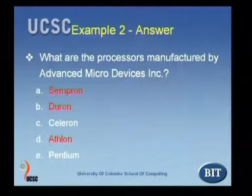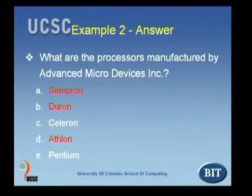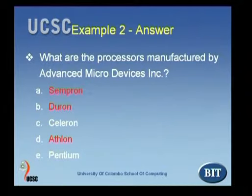That does not mean that students who do not have that extra ability are not gaining any marks. For example, if you look at the answers, we talk about the Sempron, which is one of the most modern processors manufactured by Advanced Micro Devices — basically a mobile version of their Athlon processor.